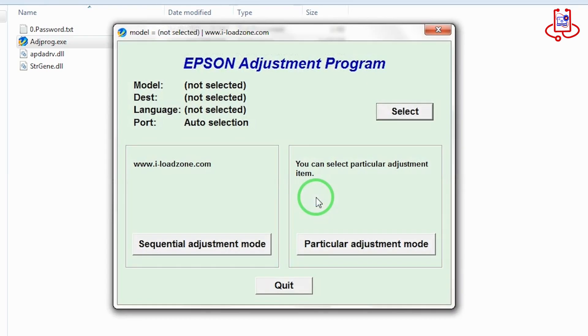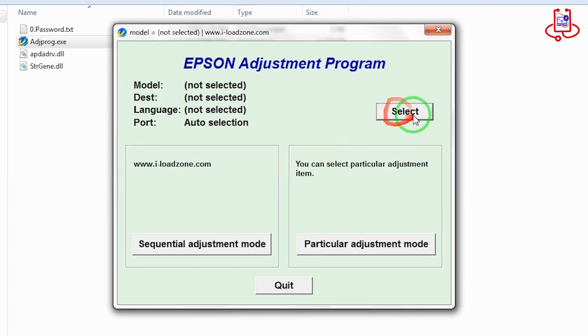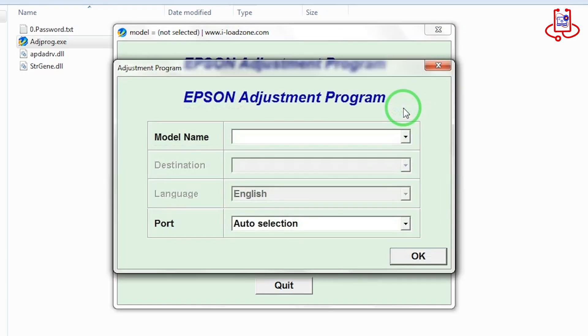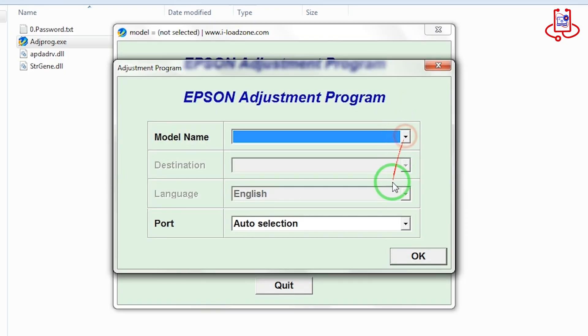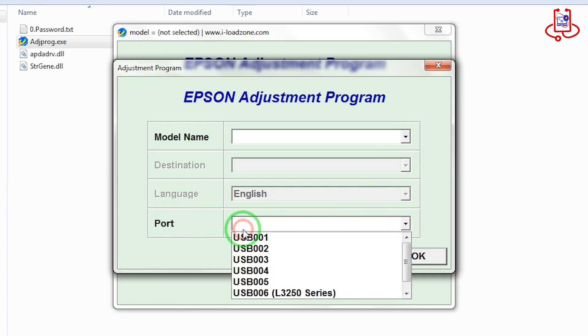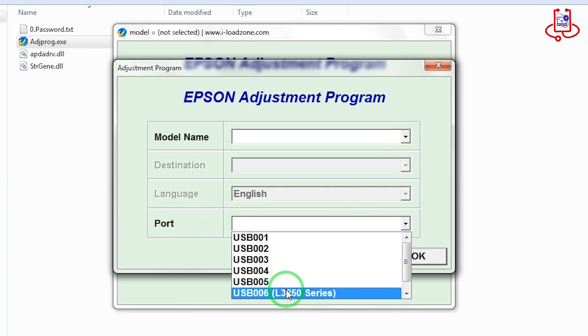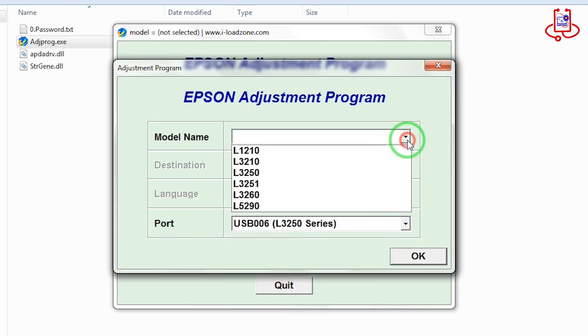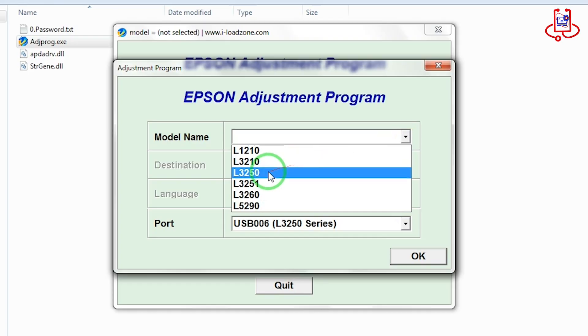Now that the program is open, click on select and choose your printer model and the correct port. Now check the port to see how your printer is recognized. Epson L3256 is usually detected as L3250. So don't worry if the name looks a little different. And from the model name section, select L3250.